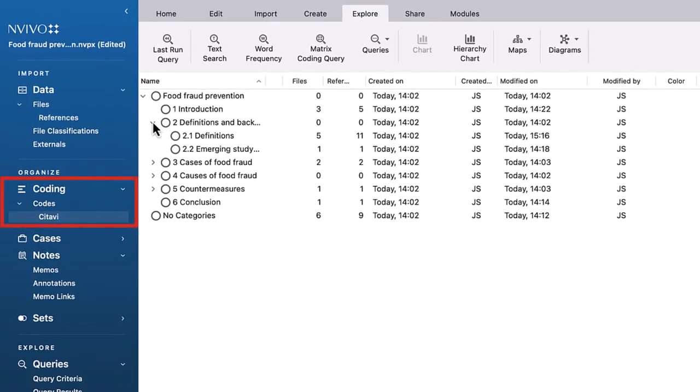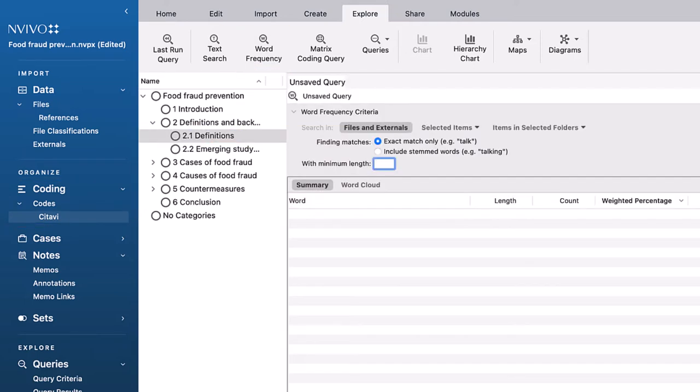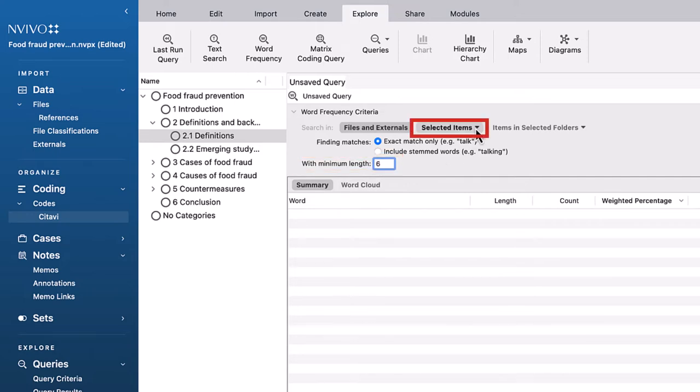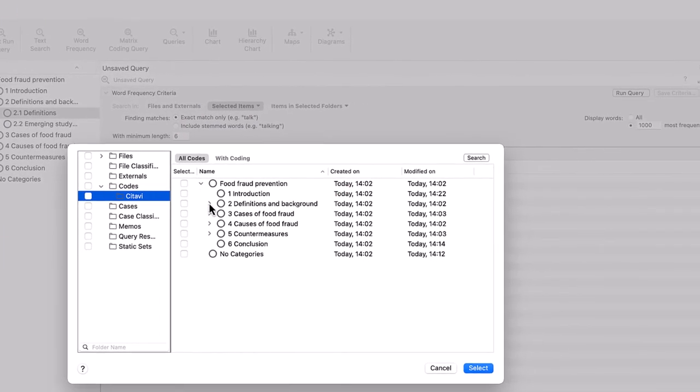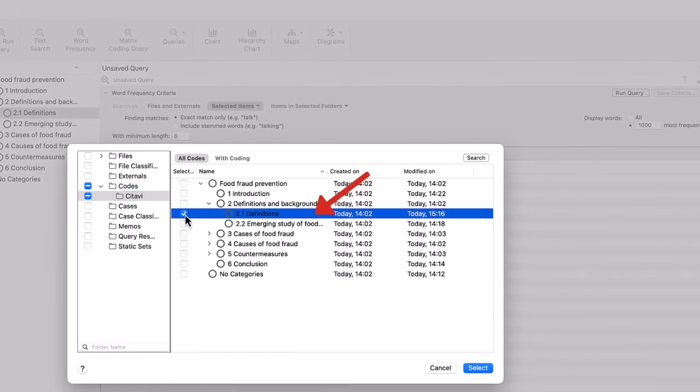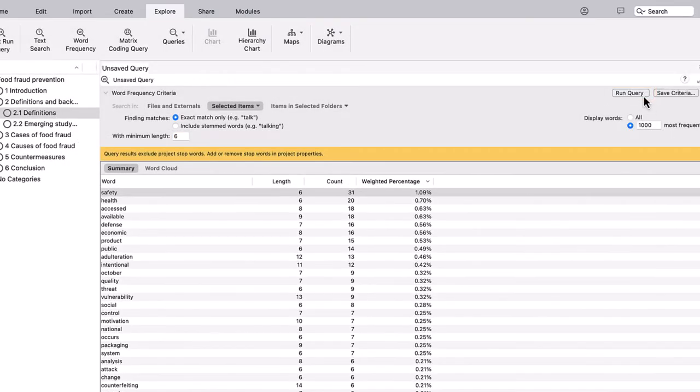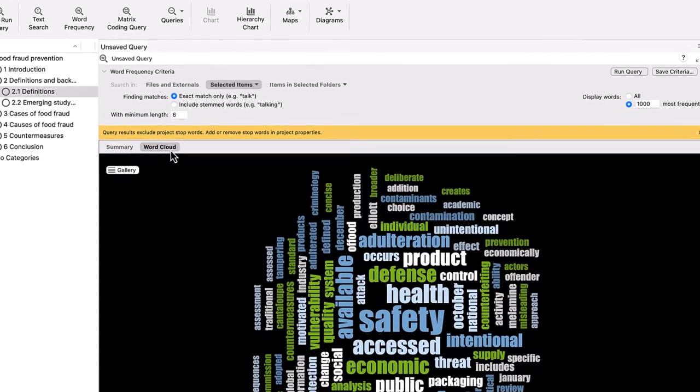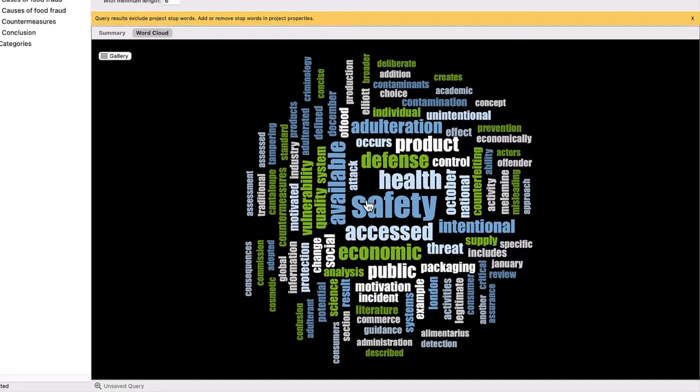We'll start in the code section. Click Definitions, Word Frequency. Let's then change the minimum length and click Selected Items. Here we'll select Definitions, and next we'll click Run Query. Then, click Word Cloud to get a sense of what terminology is being used.